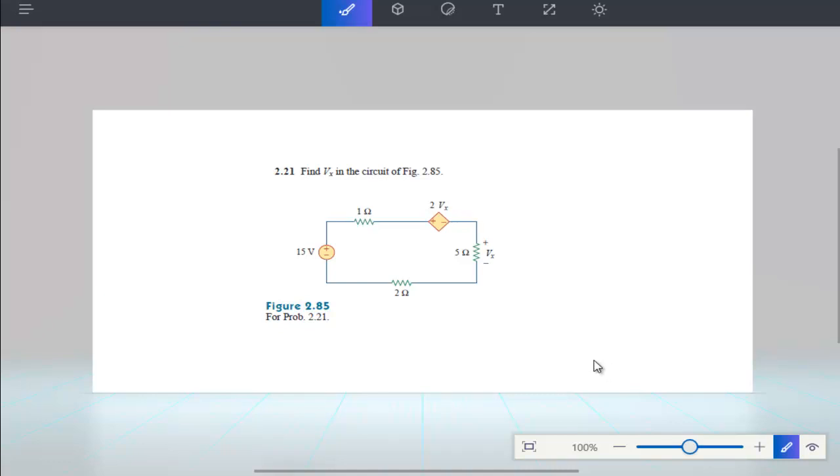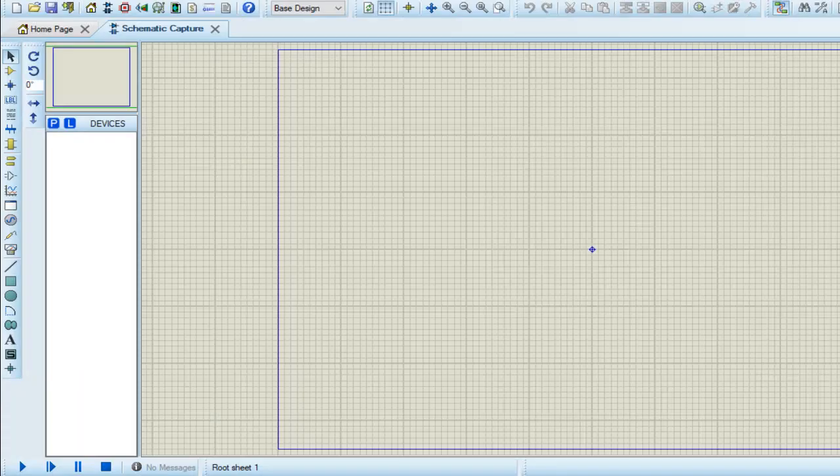Now, this circuit with a voltage dependent voltage source, or voltage controlled voltage source, we will try to implement in Proteus software. We will learn how we can implement this dependent source in Proteus and see the result. Let's start. First I make the circuit, then I will choose their values.